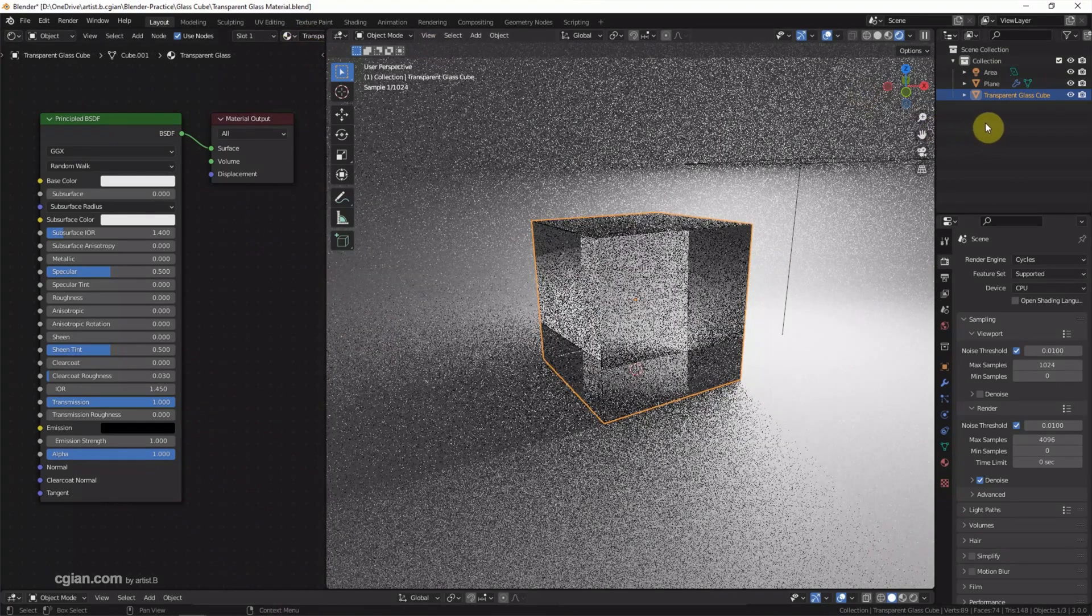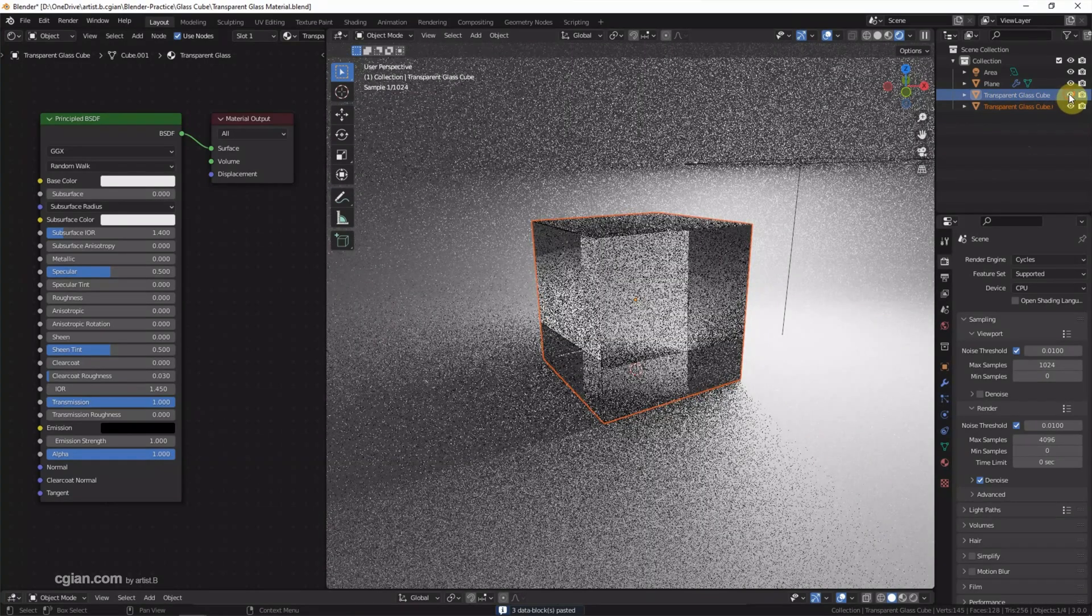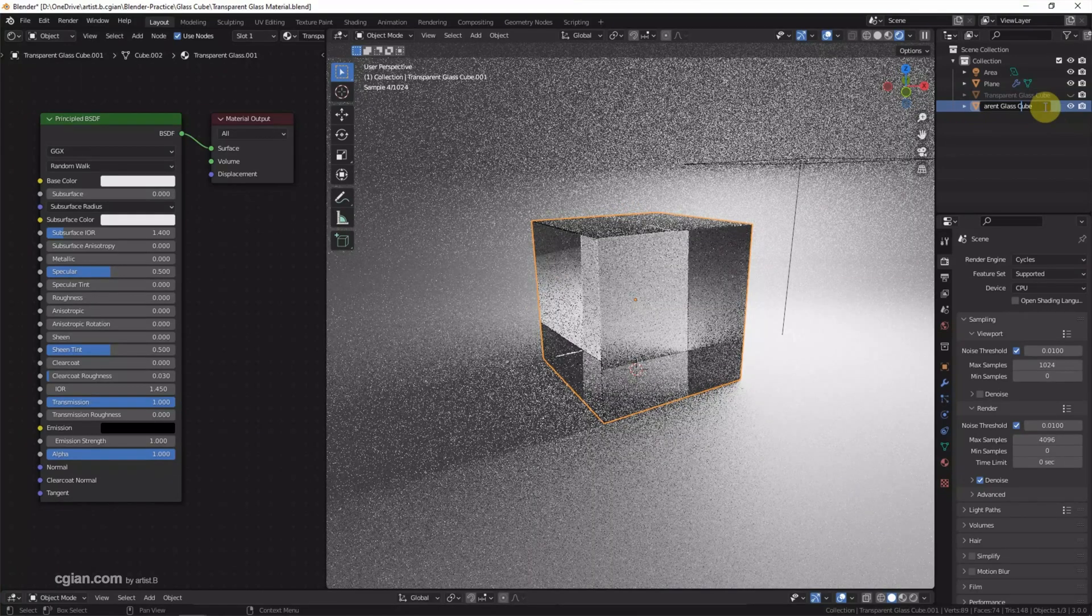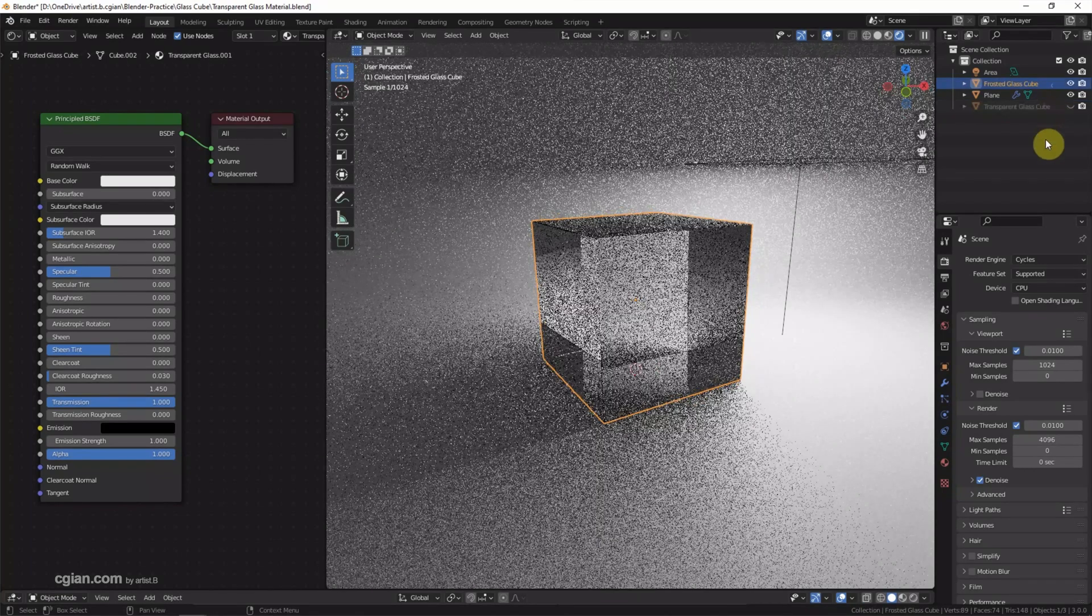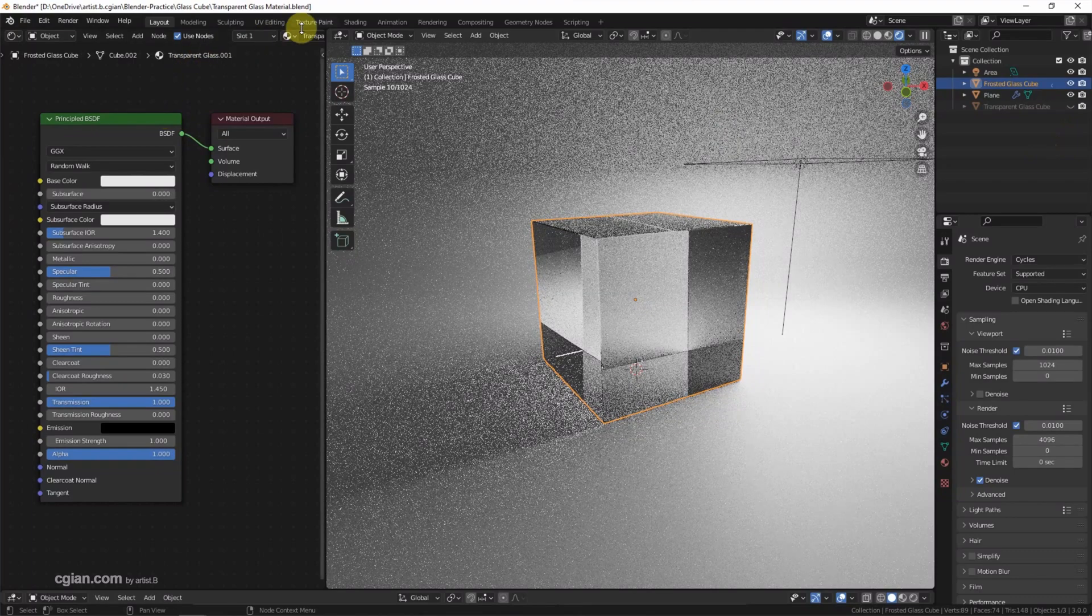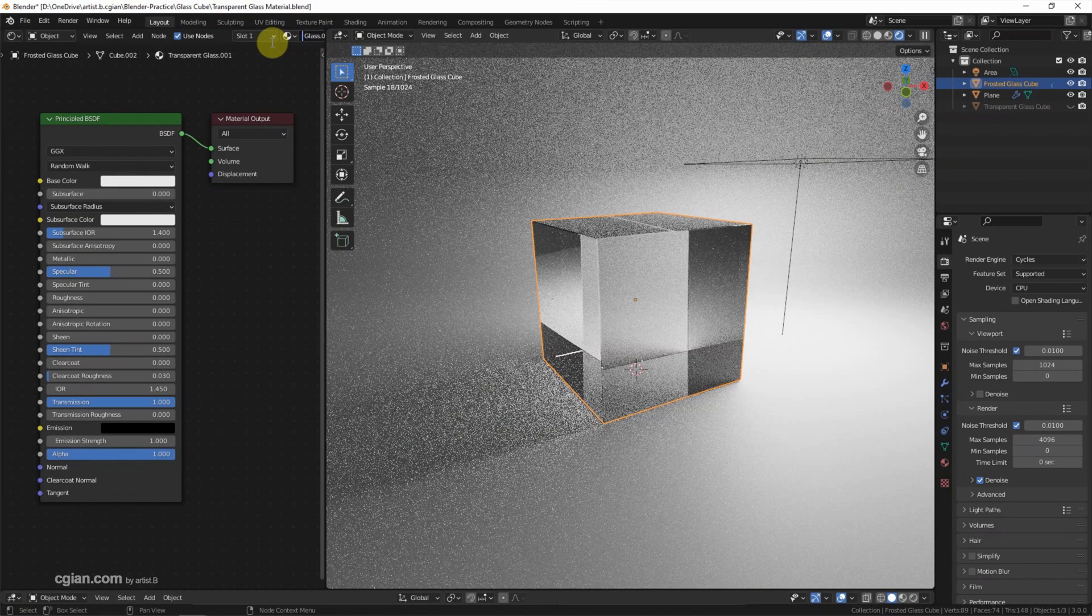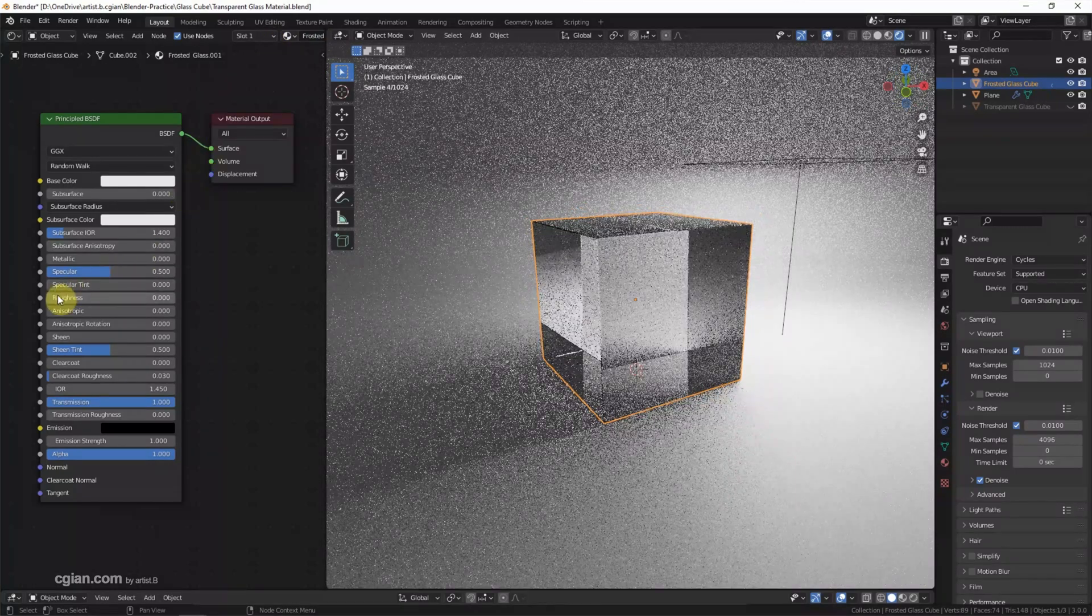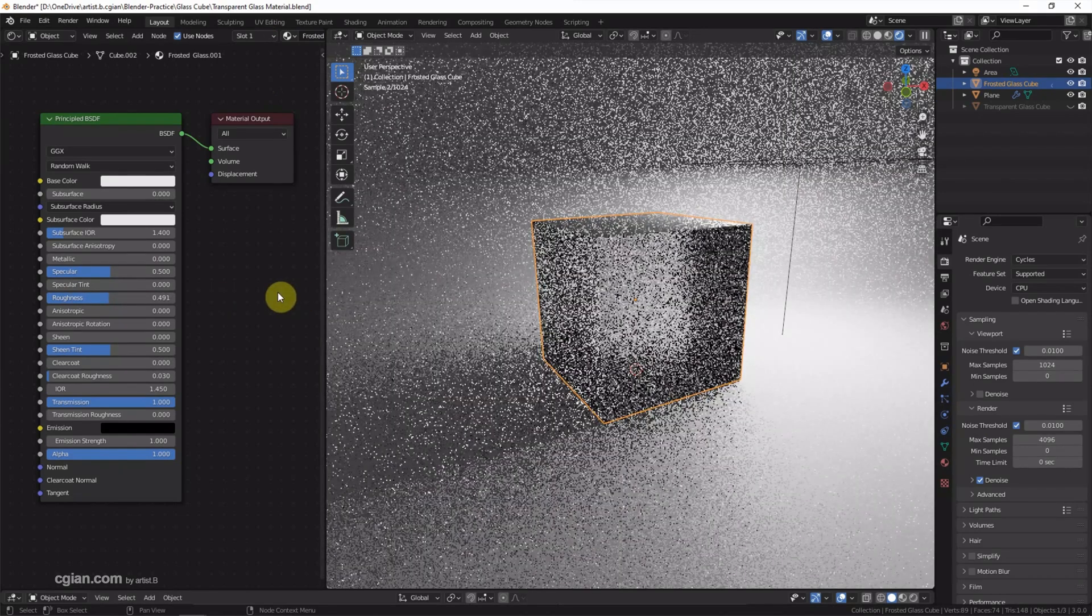And then I'd like to duplicate this group, Shift D and paste, and make it invisible. I'll rename it to frost glass. If we want to make frost glass, just increase the roughness to 0.5.